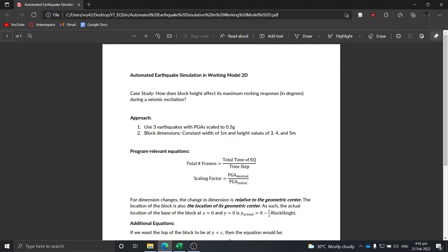Hello everyone, today we are going to talk about how to automate an earthquake simulation in Working Model 2D. This tutorial works as a case study where we investigate how block height affects its maximum rocking response or angle in degrees during seismic excitation. We'll use three earthquakes with PGAs scaled to 0.5g and three blocks with heights of 3, 4, and 5 meters, giving us nine total simulations.